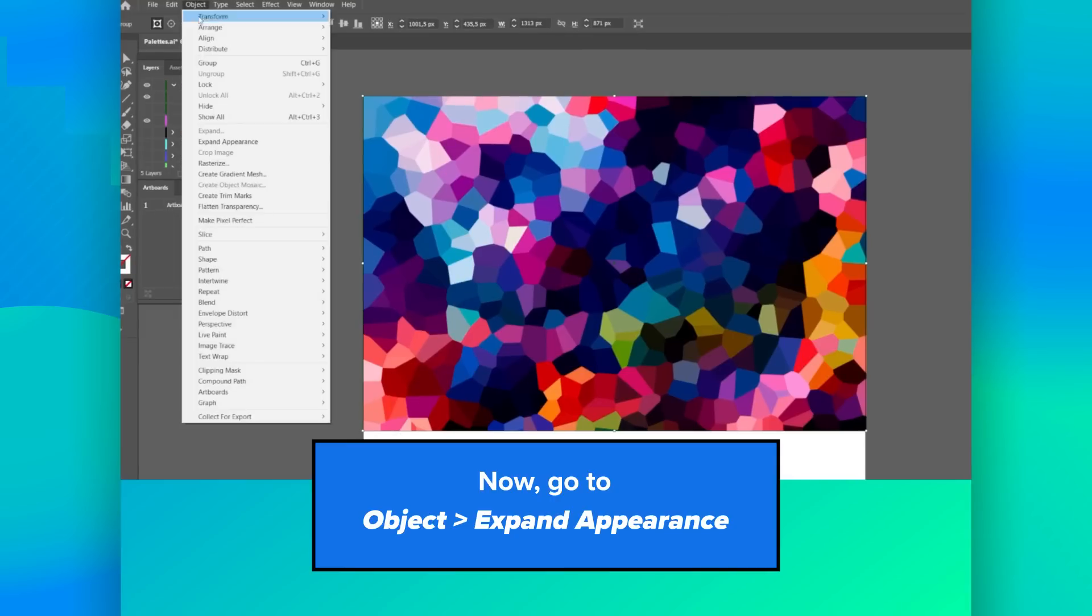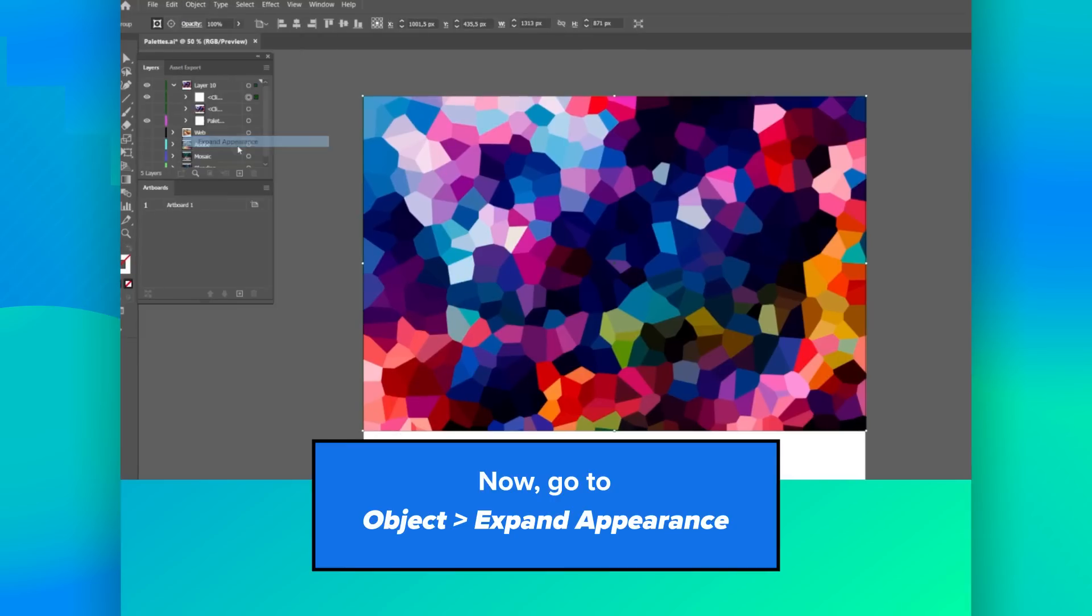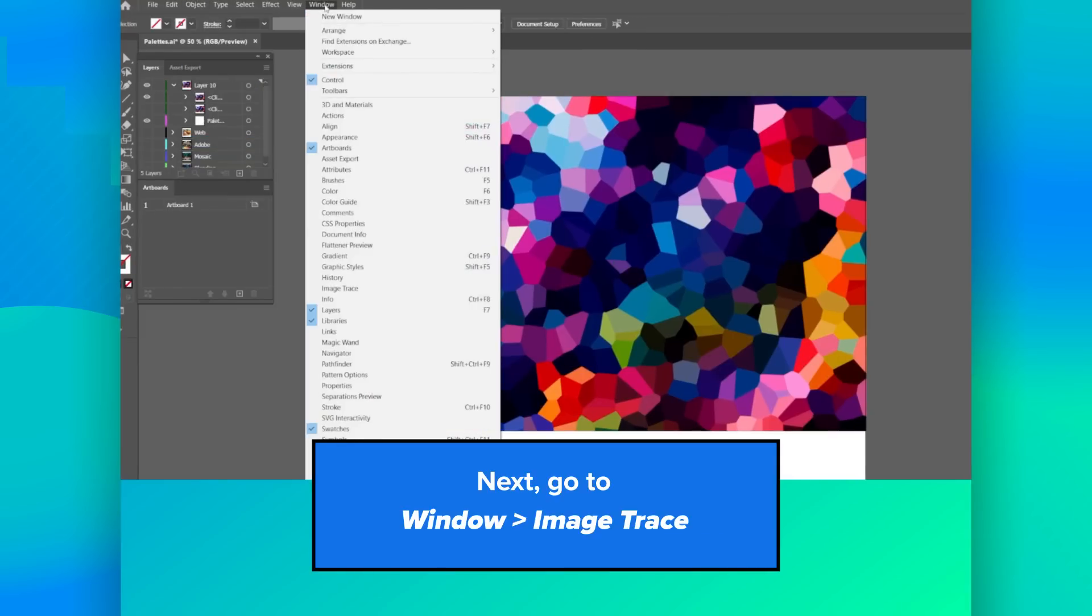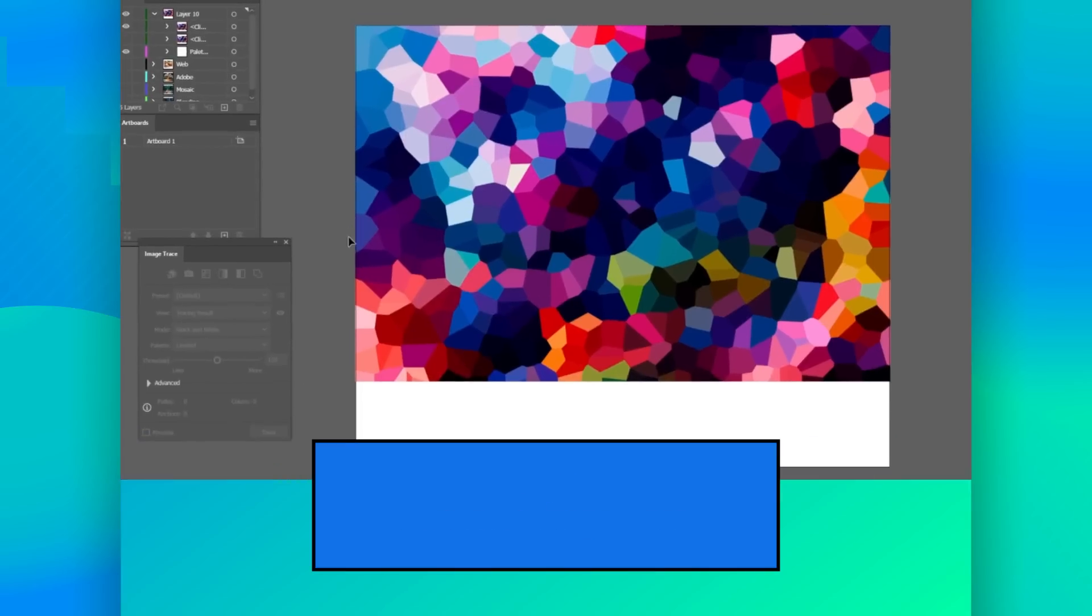Go to Object, then Expand Appearance. Next go to Window, then Image Trace.